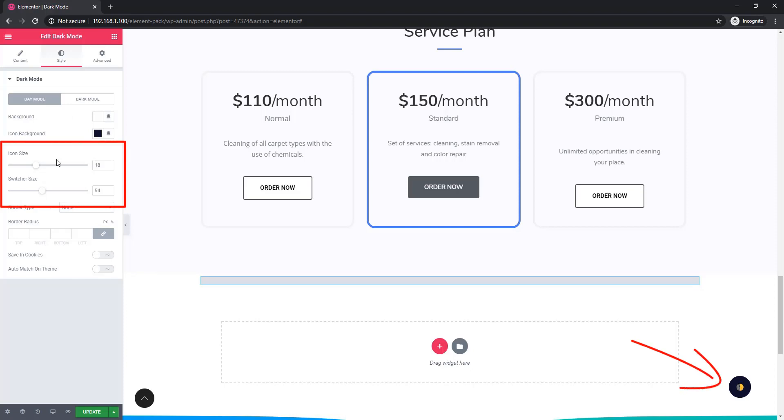If you need to set the icon size and switcher size, you can do that easily. Just you have to use the icon size controller and switcher size controller.